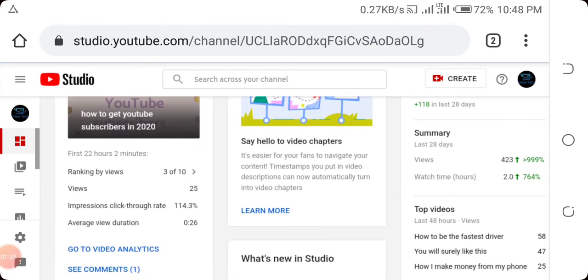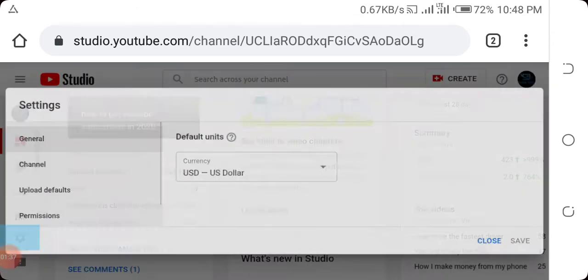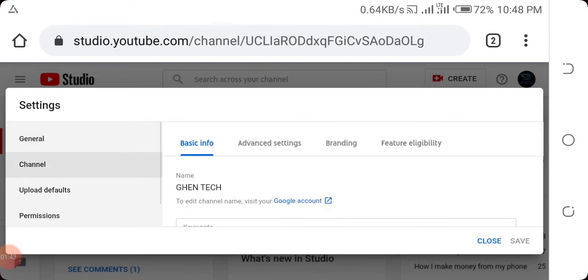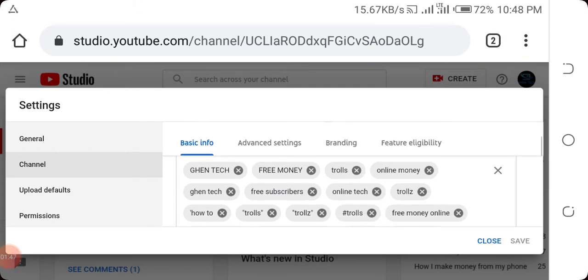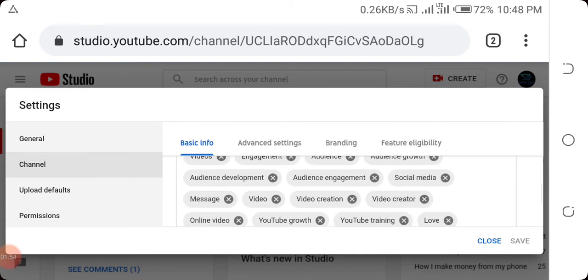When you are here, look at advanced settings. This is my advanced settings. Now look at channel. This is the channel section. When you are here, this basic info tab is where you do your channel tagging.